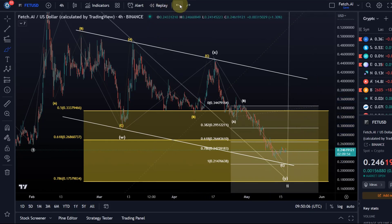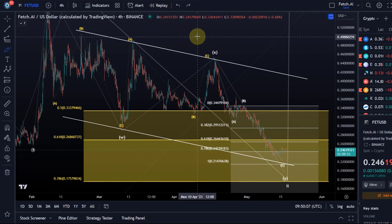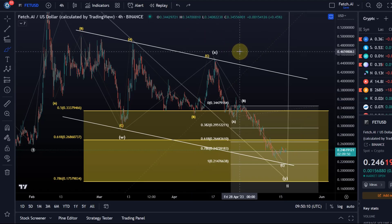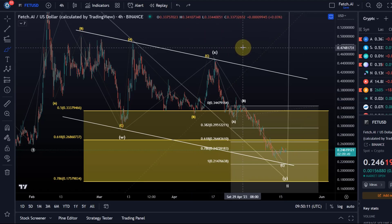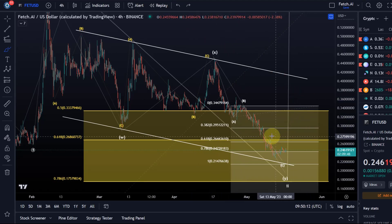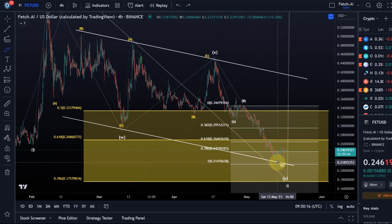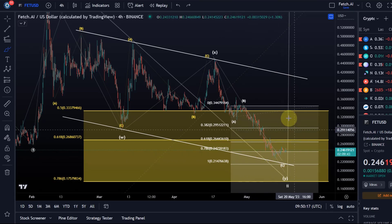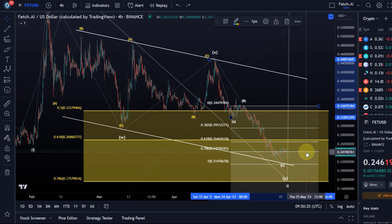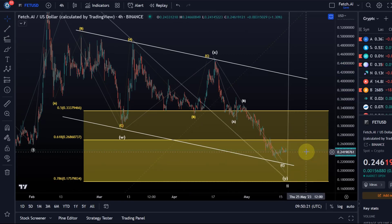That's at least one possible scenario, but again, until we see that impulsive reversal to the upside we can't really say. That 21.4 to 21.5 cent level is certainly worth watching. Be aware that we are still in the corrective price channel — we haven't reversed impulsively to the upside, so the expectation has to be, at the moment, another low.